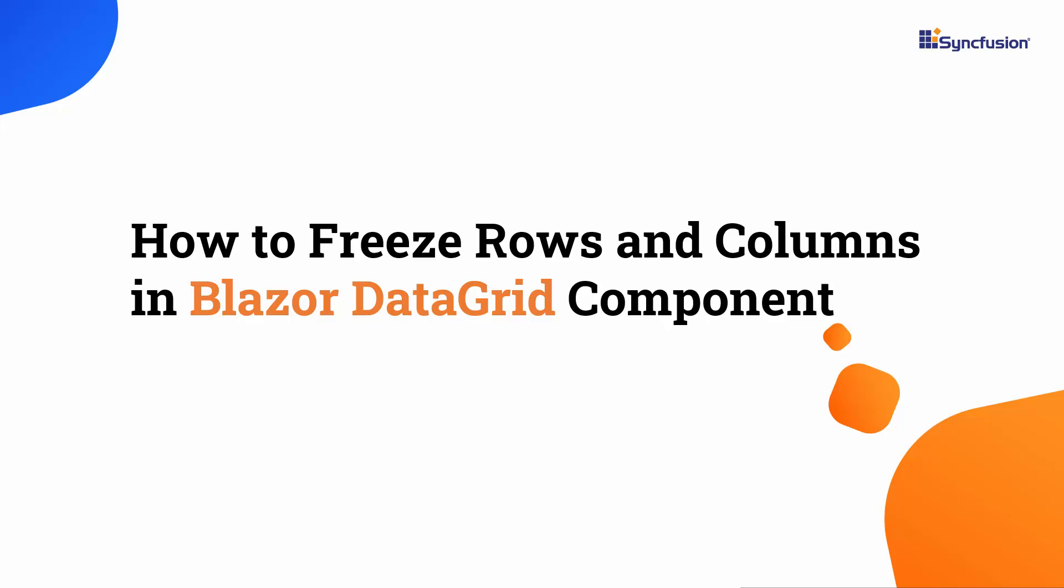Welcome to the Blazor Data Grid tutorial. Here, I will show you how to freeze rows and columns in the Syncfusion Blazor Data Grid component.